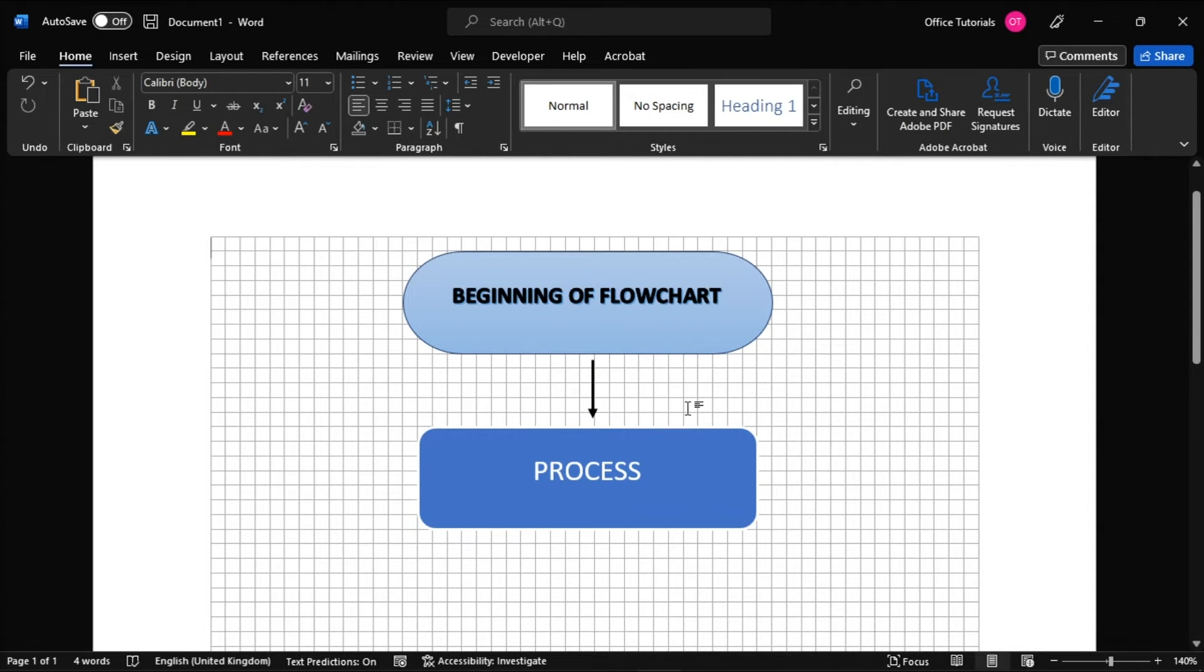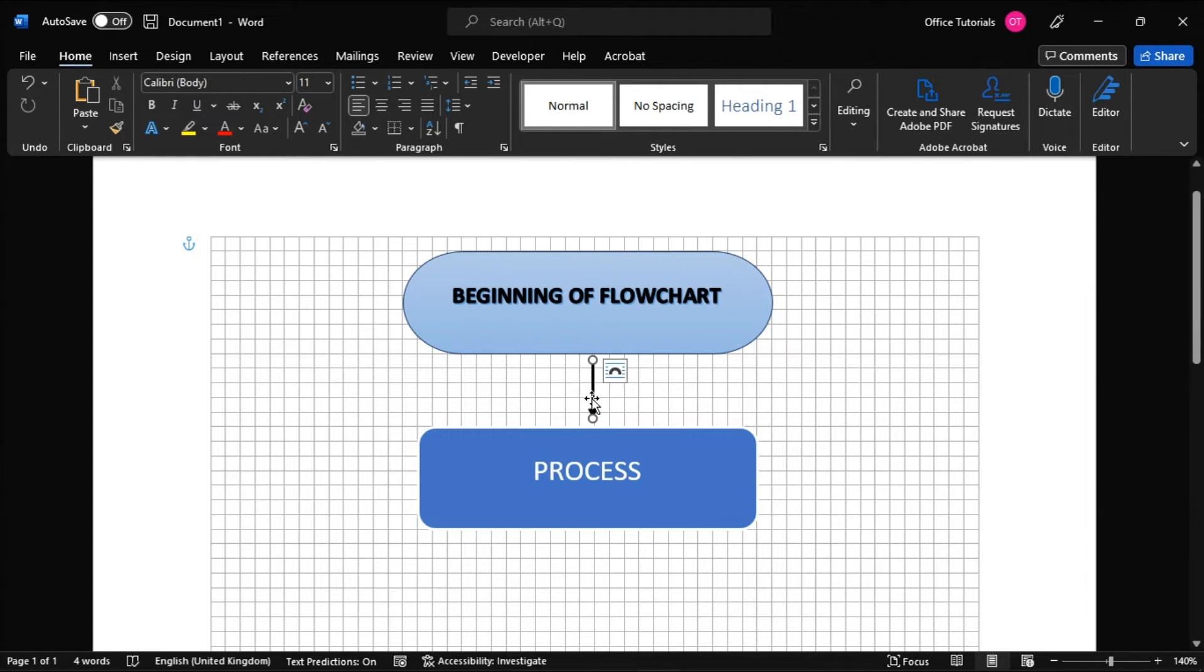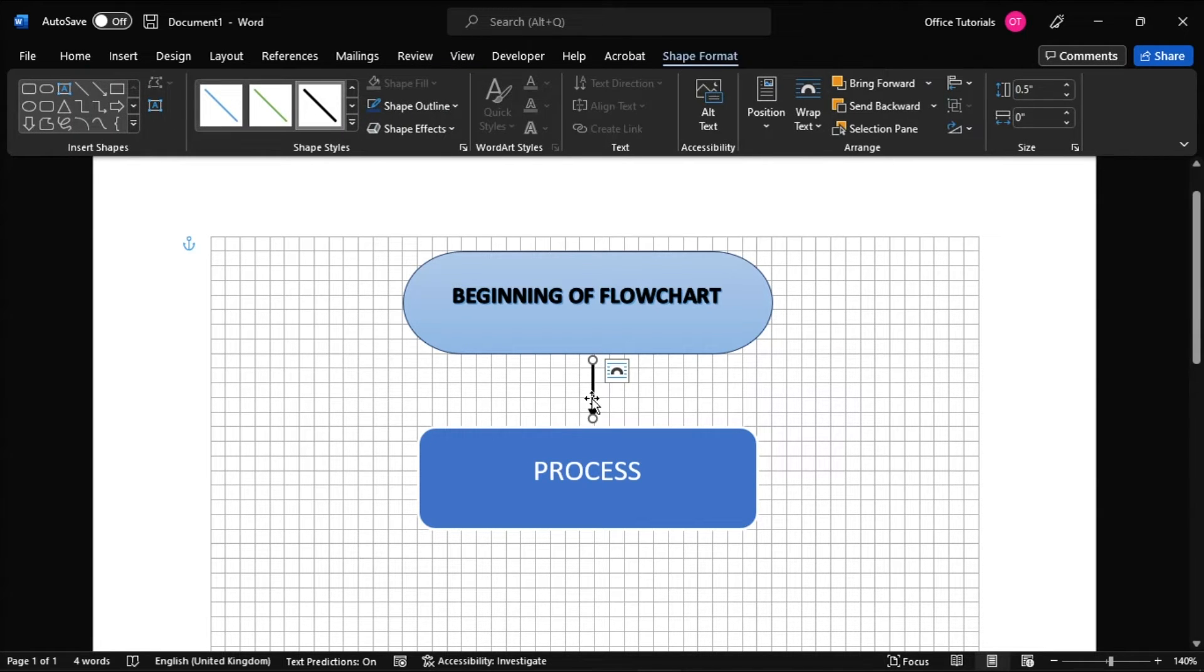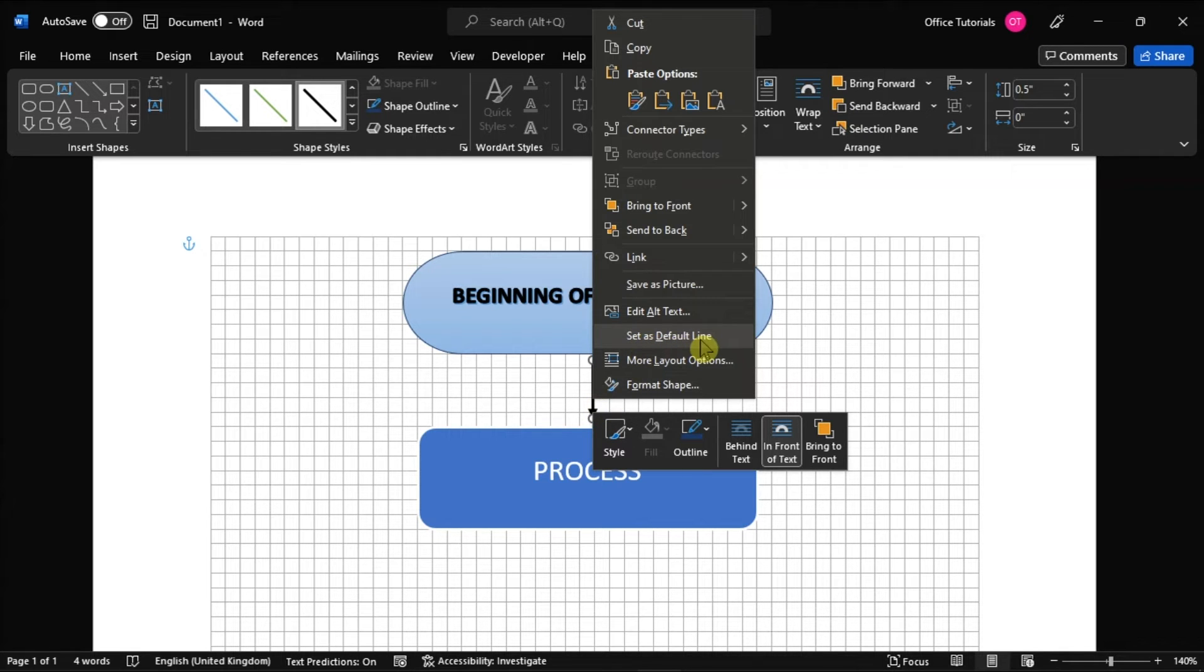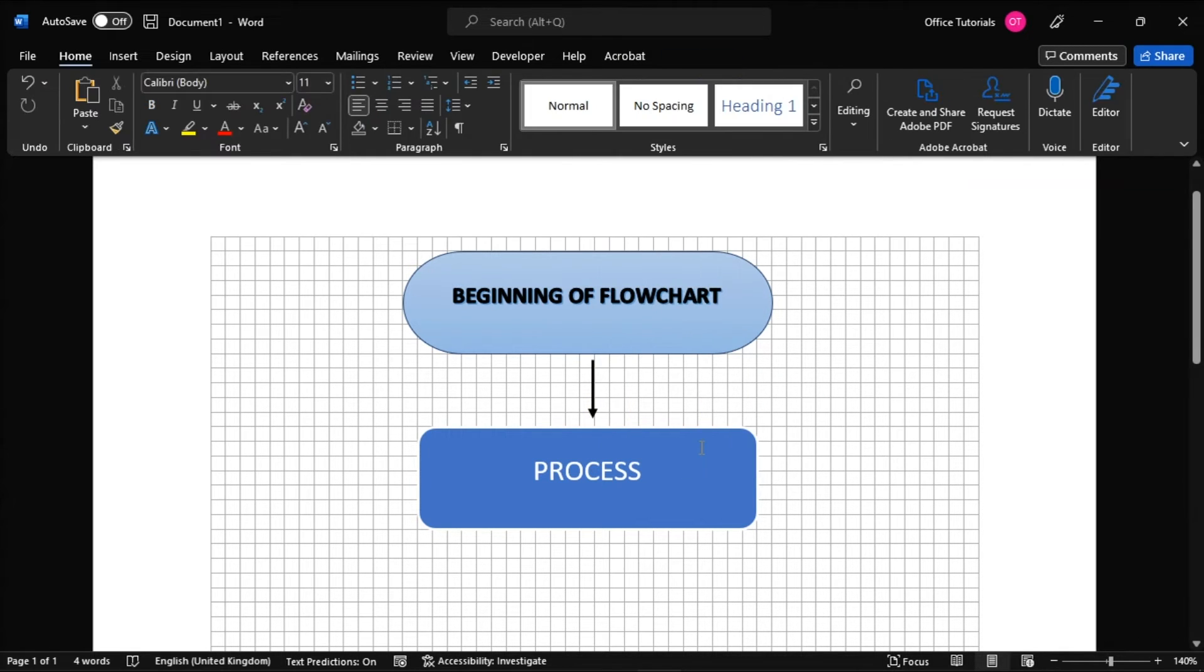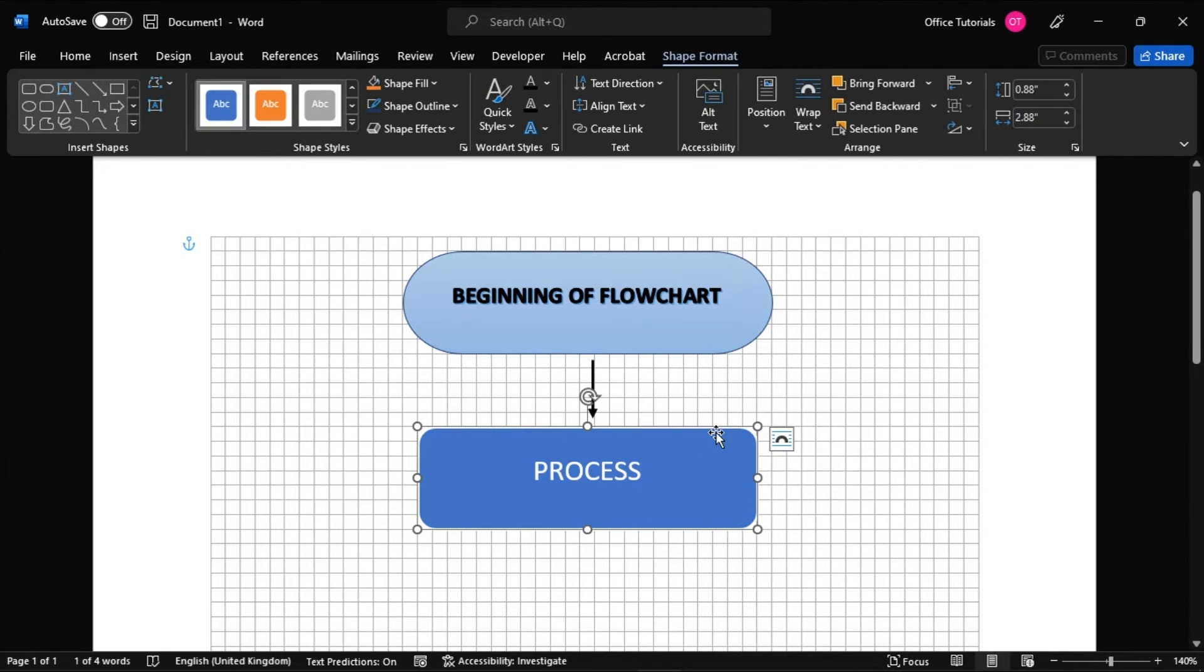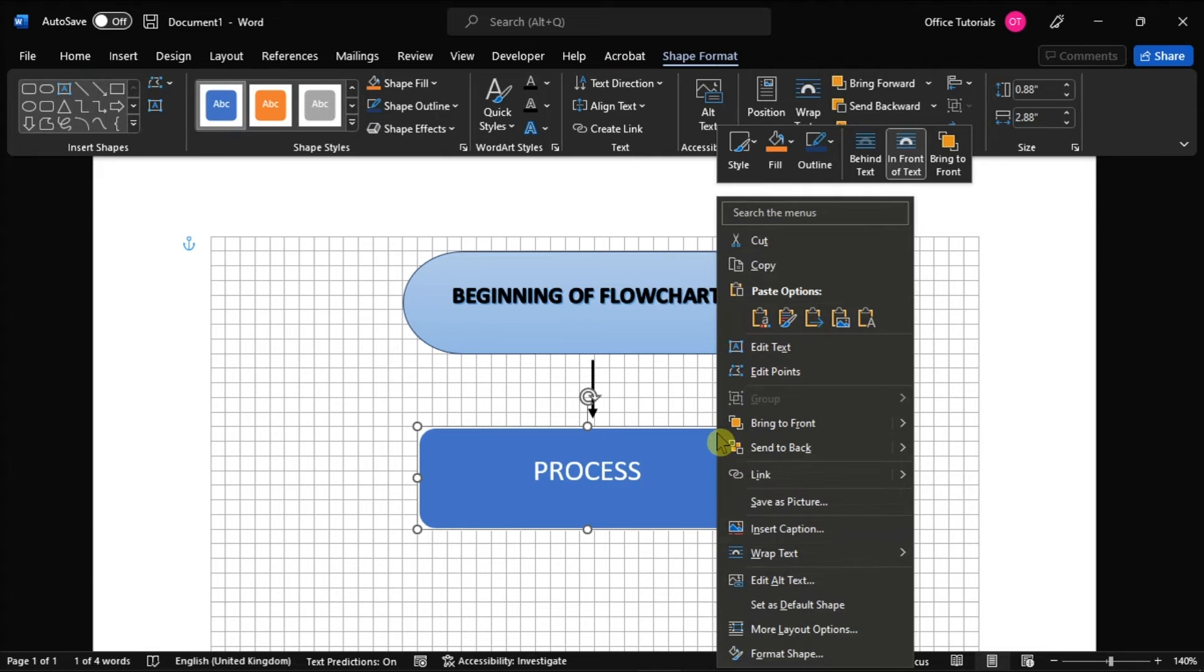Furthermore, if you plan to use the same line format throughout the entire flowchart, right-click the inserted line after formatting it and then select Set as Default Line. You can also do this with shapes as well.